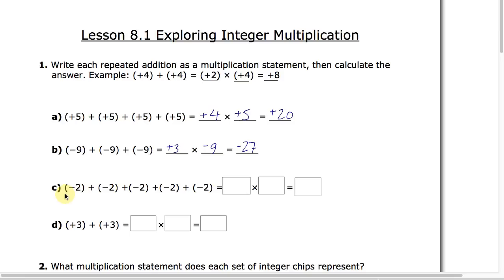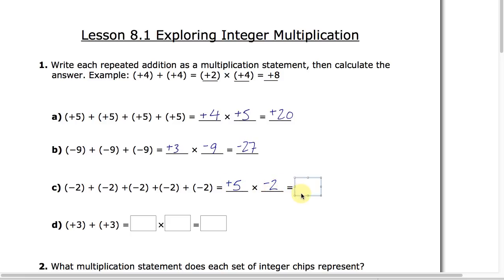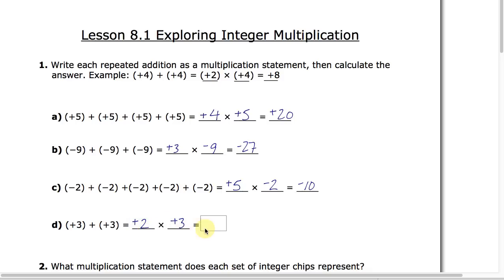If you get the idea here you might want to pause the video and do the last couple yourself, then check your answers, but if not just take a look. Here we have a whole bunch of negative 2's that we are adding together — we have 1, 2, 3, 4, 5 of them — so this is adding five groups of negative 2 for a total value of negative 10. And the last one: we have 2 groups of positive 3, adding 2 groups of positive 3 for a total value of positive 6.